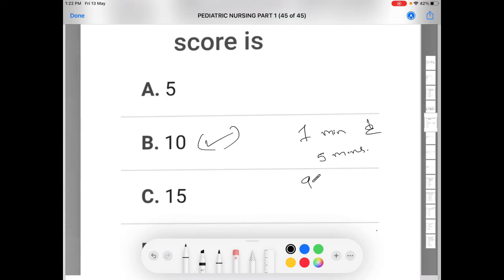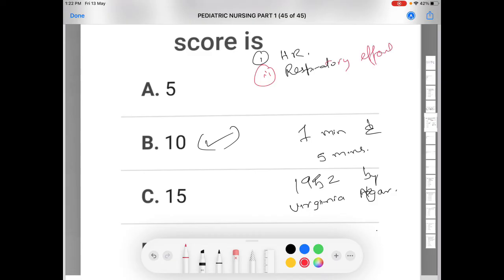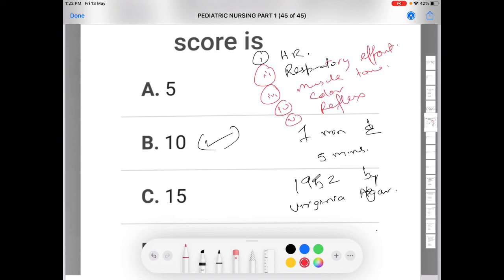The APGAR score was developed in 1952 by Virginia Apgar. There are five components: heart rate, respiratory effort, muscle tone, color or appearance, and reflex irritability. These are the five components of the APGAR score.